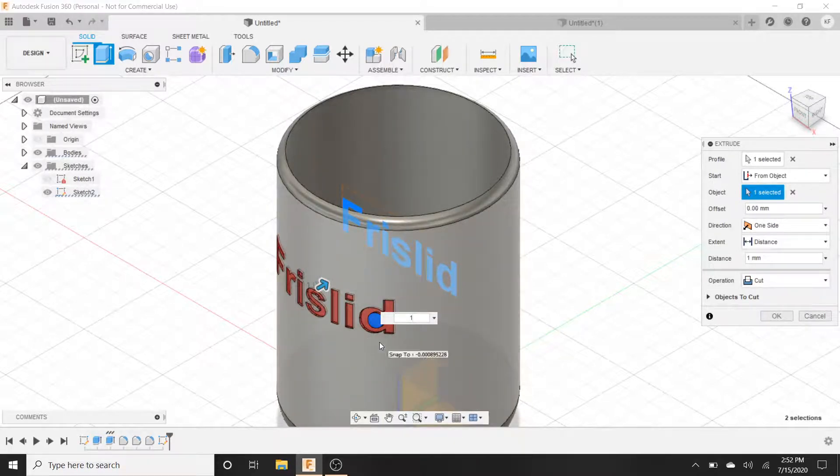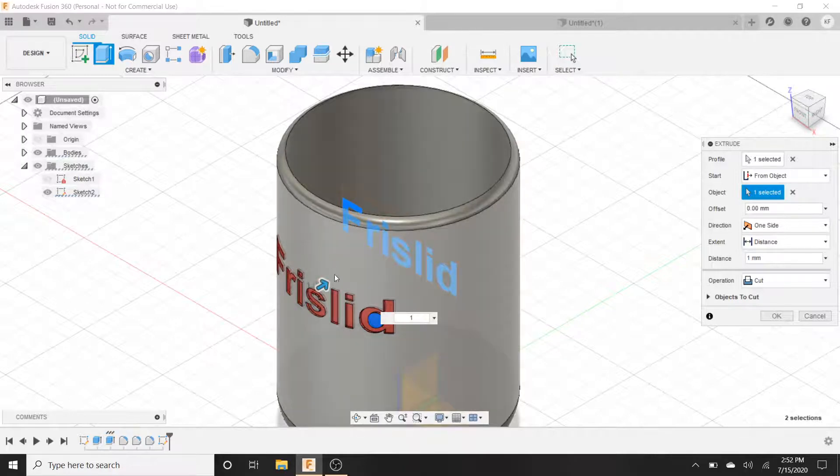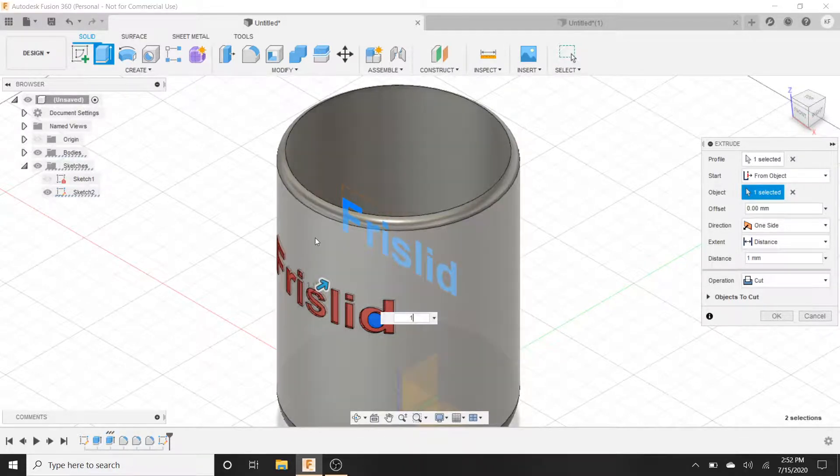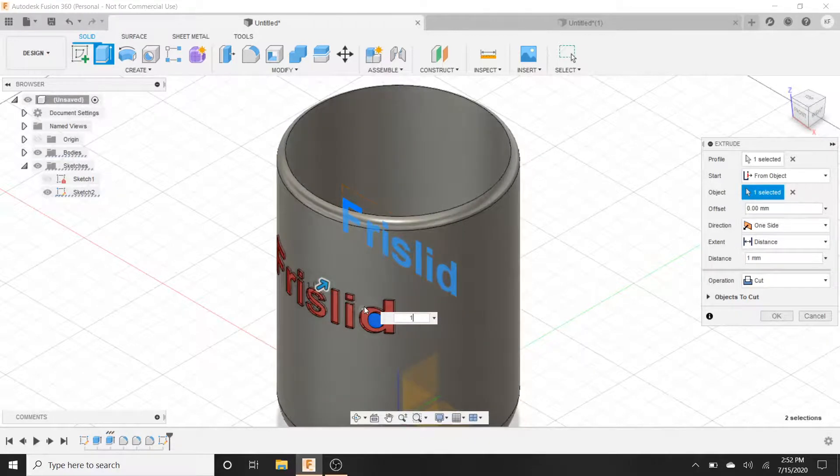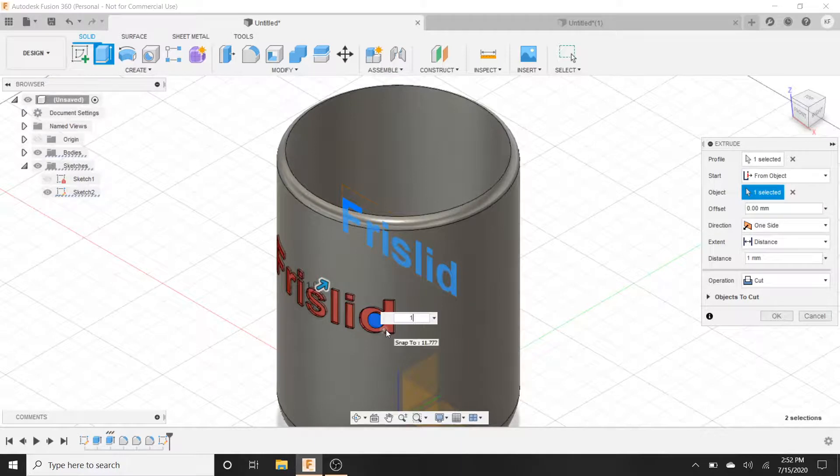So whether you want it in or out and depending on your dimensions. So my cup is six millimeters deep. So I can't go too deep, right? But one millimeter is really all you need.